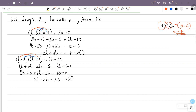To solve the system of equations by elimination, we add the two equations. We will multiply equation 1 by 3 and equation 2 by 2 so that the L terms can be eliminated.